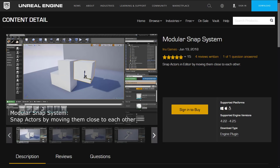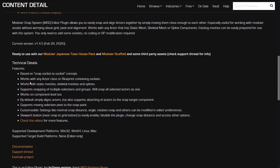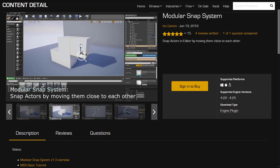Next up we have the Modular Snap System. This snaps actors in the editor by moving them close to each other — if you've done any 3D modeling at all, you know what snapping is. The technical details: it's based on snap socket-to-socket concepts, works with any actor class or blueprint containing sockets, static meshes, skeletal meshes, and splines. Supports snapping of multiple selections and groups, works on component level too. It also supports attaching actors to the snap target component and moving the selected pivot to the snap point. This could be kind of cool if you wanted to do something like your own custom mecha, where you had the arms or weapon points being modular and snapping together. Basically, it's a plug-in for sticking stuff to stuff — not stuck, stuck.